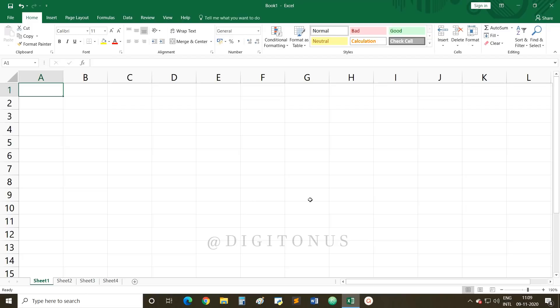The very first topic is how to set up multiple worksheets in Excel or in LibreOffice Calc. To set up multiple worksheets, you need to add a new worksheet to your existing Excel workbook. By default, when you open an Excel program you get one sheet named Sheet 1. At the bottom left of the Excel window you can see there are four sheets available: Sheet 1, Sheet 2, Sheet 3, and Sheet 4.